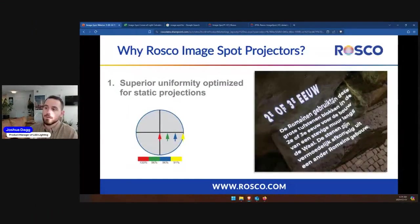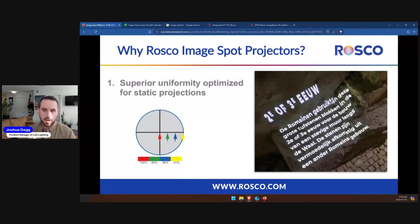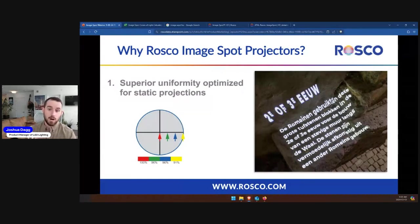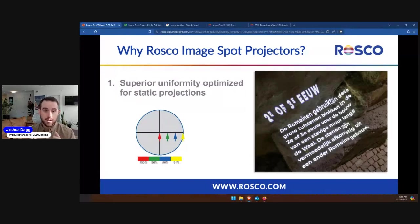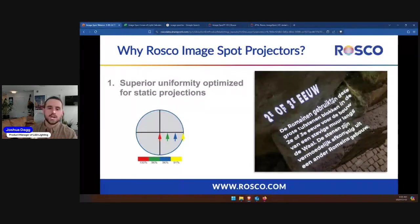First, superior uniformity optimized for static projections. A lot of gobo projectors on the market aren't just gobo projectors — they could have a slew of other features and effects that make them Swiss Army knife fixtures, but they can lack in terms of sharp, homogenized output over an entire image projection. Between the center beam and the very edge of the projection, there's less than a 9% difference in output in that falloff, meaning the entire projection will have a crisp, clear image across the entire field — even on a very uneven surface.